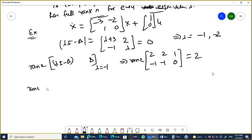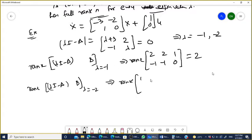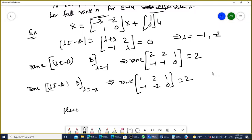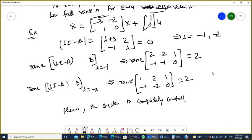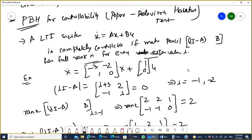For the second eigenvalue, lambda equals -2, check the rank of [lambda-I minus A | B]. Putting lambda equals -2, the matrix becomes [1, 2, 1; -1, -2, 0]. The rank is again 2. Since the matrix has full rank N equals 2 for every eigenvalue, the system is completely controllable.